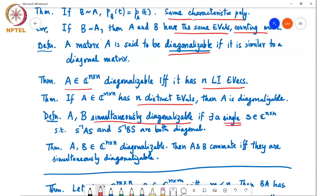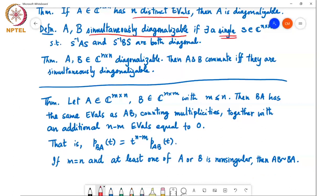At the end of the previous class we stated the following theorem: if you have two rectangular matrices A of size m×n and B of size n×m with m less than or equal to n, then both products BA (size n×n) and AB (size m×m) are possible. These two matrices have the same eigenvalues counting multiplicities, but BA has n minus m extra eigenvalues compared to AB, and those extra eigenvalues are all equal to zero.